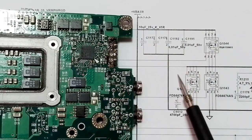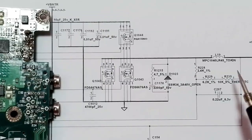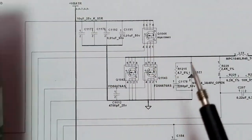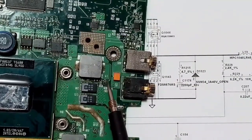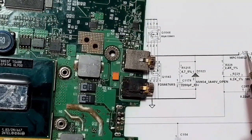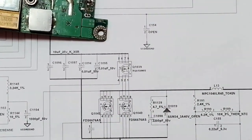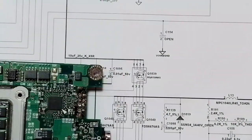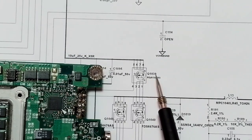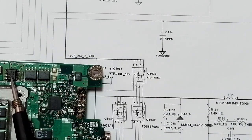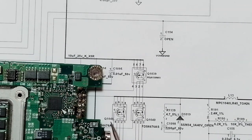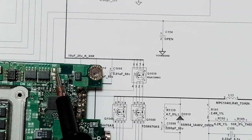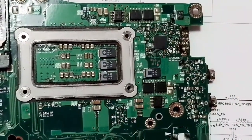We have four ceramic capacitors to remove noise, and three MOSFETs. We have inductor L19, and on the other side also L19. For the second channel, we have MOSFETs Q1049, Q1041, and Q1048.